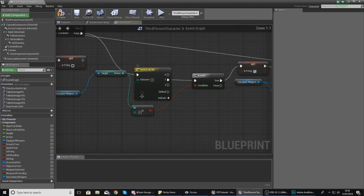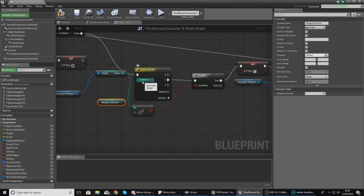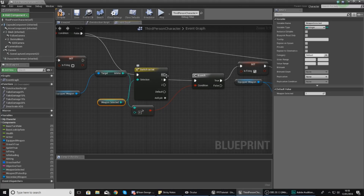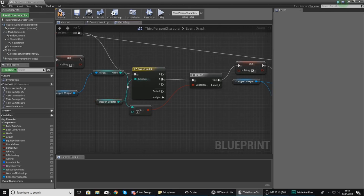After my switch on integer, I need to hook up the weapon selected variable into here so it knows what these three numbers relate to: zero is no weapon — I'll leave that blank — one is our AK-47, and two is going to be our M4A1.